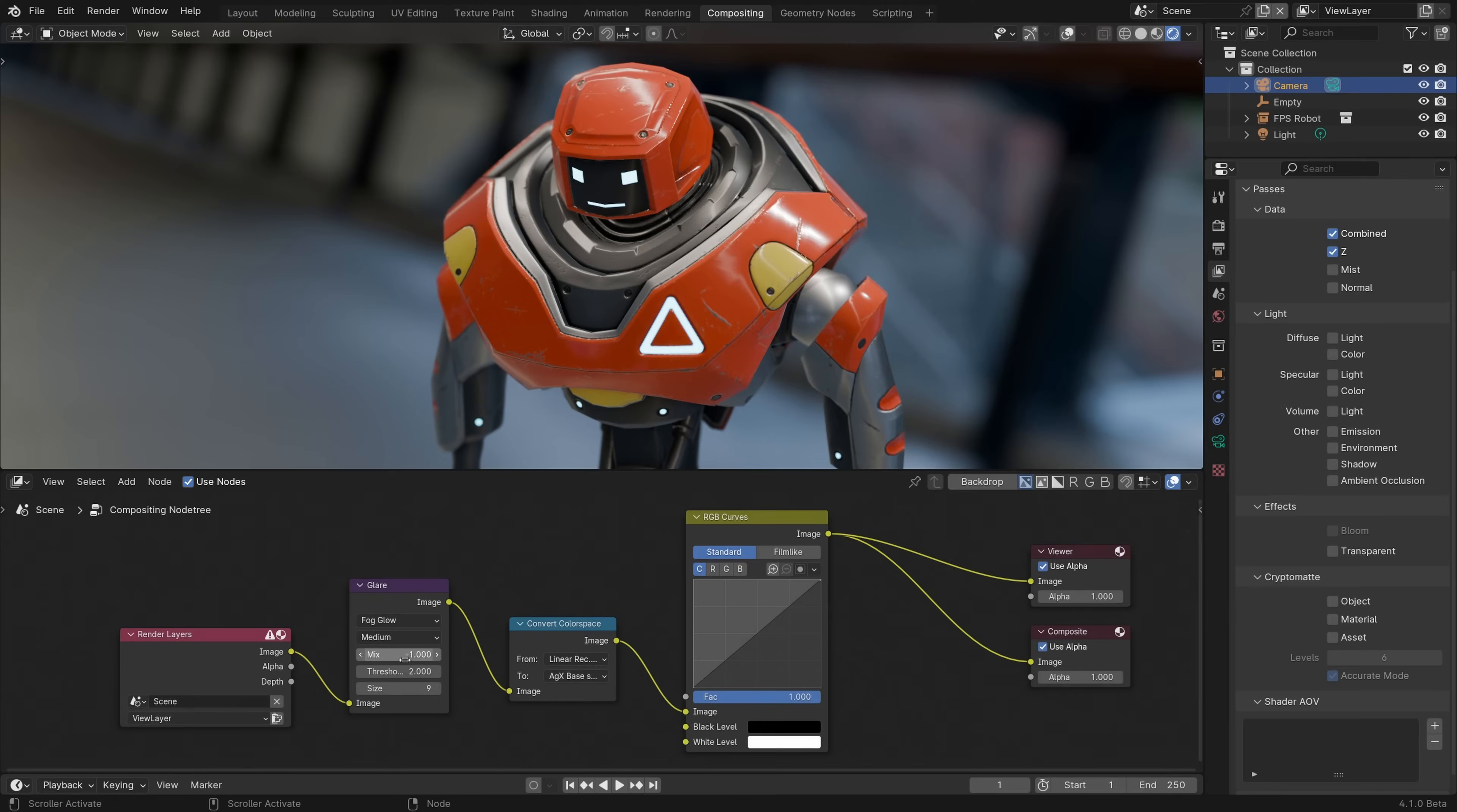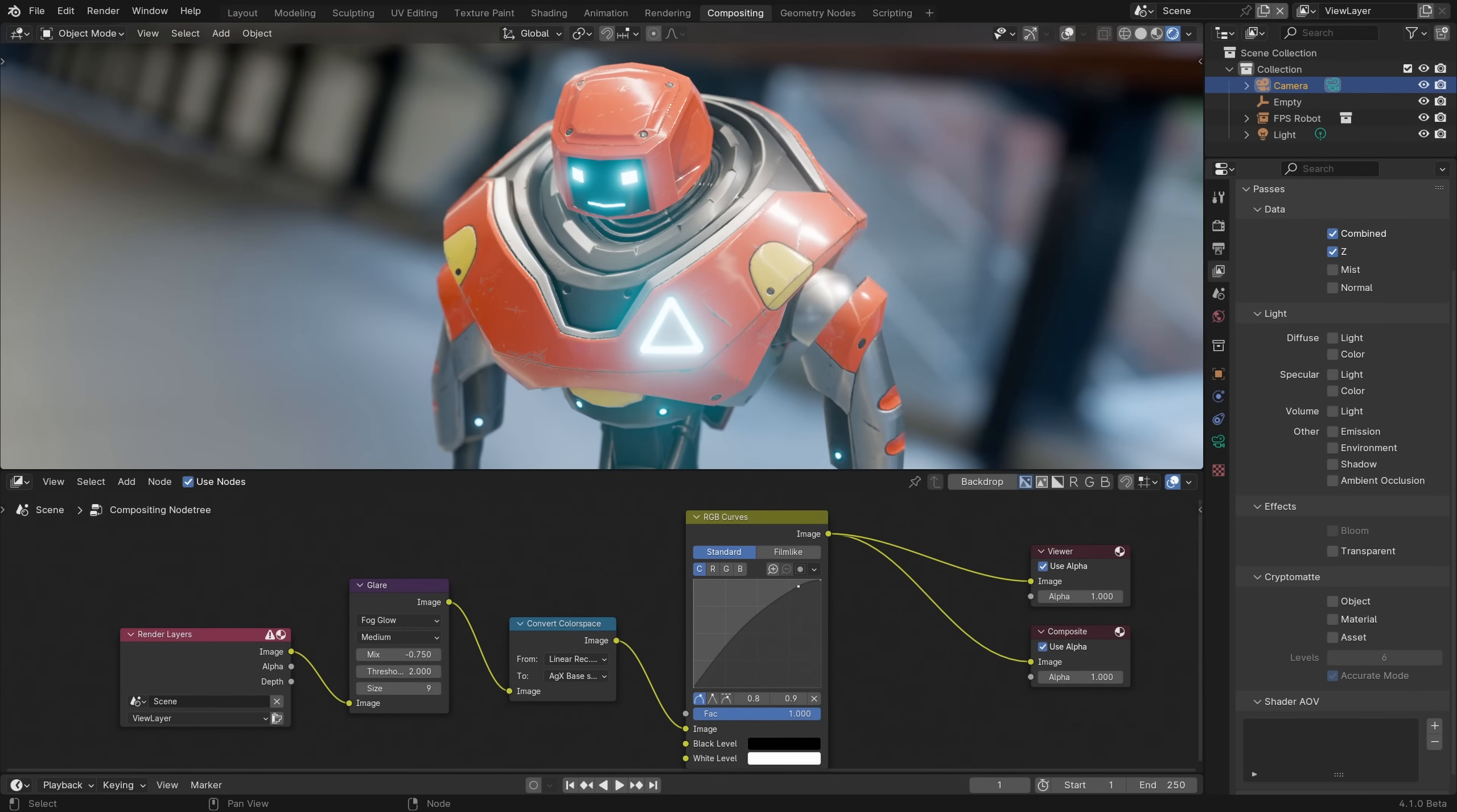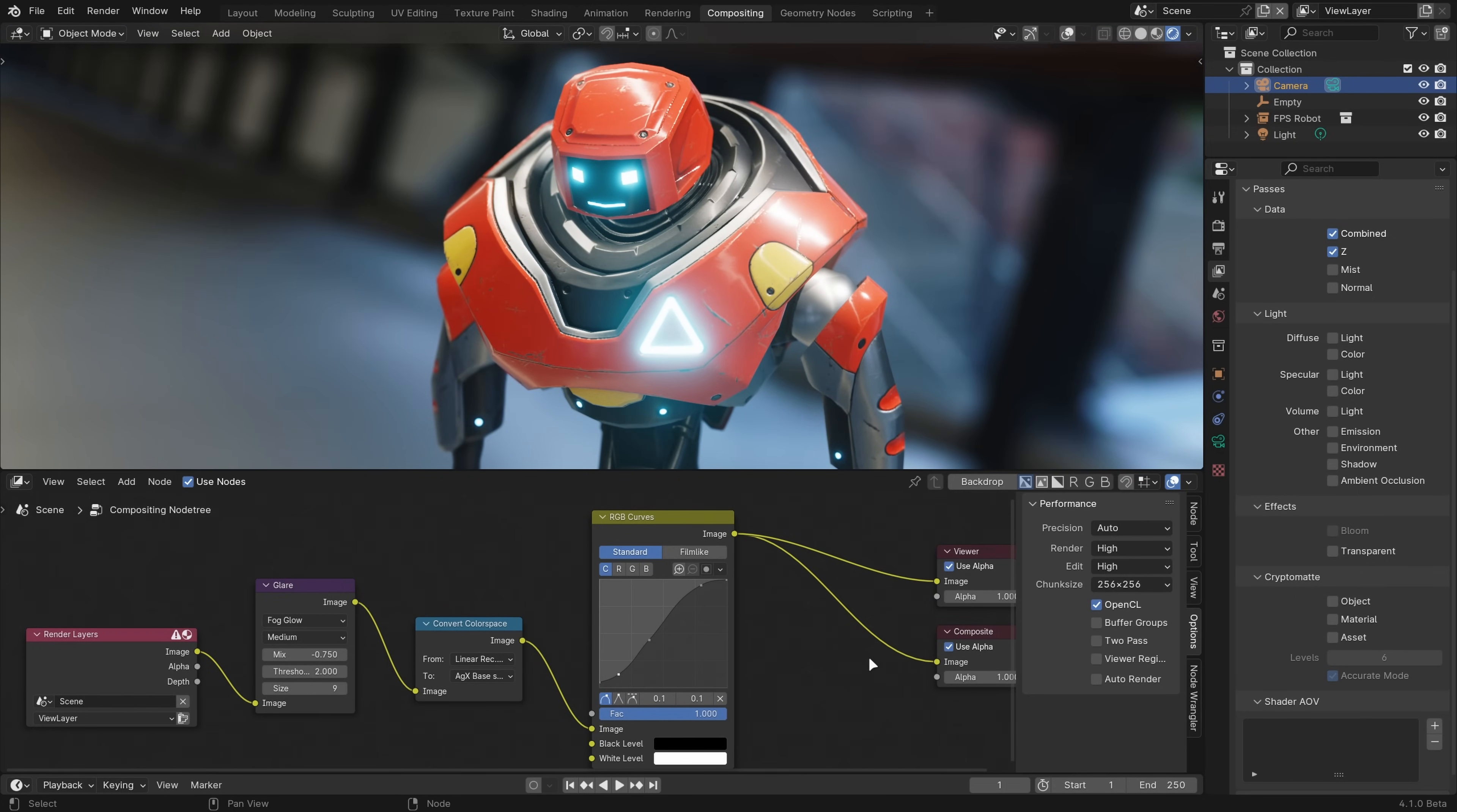A pretty huge milestone for compositing in Blender has been reached in Blender 4.1, because all nodes are now supported by the viewport compositor. The viewport compositor now also supports full float precision, though it's set to half by default like the backdrop, and full is only used when rendering so it stays nice and fast when you're editing. You can change this in the compositor options though if you need to.